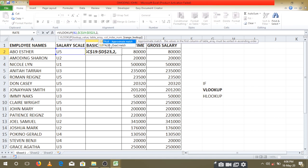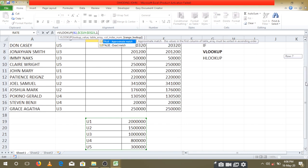Then we put a comma. We have TRUE and FALSE. TRUE is representing approximate, and FALSE is representing exact. When we say approximate, it means that the system is going to check anything which is in the range. We use ranges—this happens when you're having ranges, like if they told you that someone of U1 should be between 1.5 and 2 million.